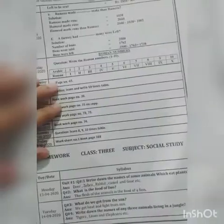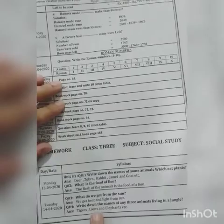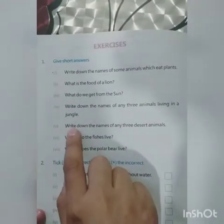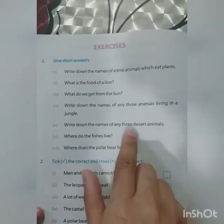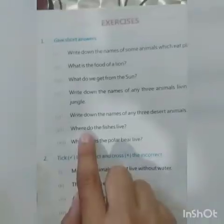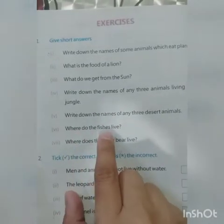Question number 4: Write down the names of any three animals living in a jungle. The answer is: tigers, lions, and elephants, etc. Question number 5: Write down the names of any three desert animals.